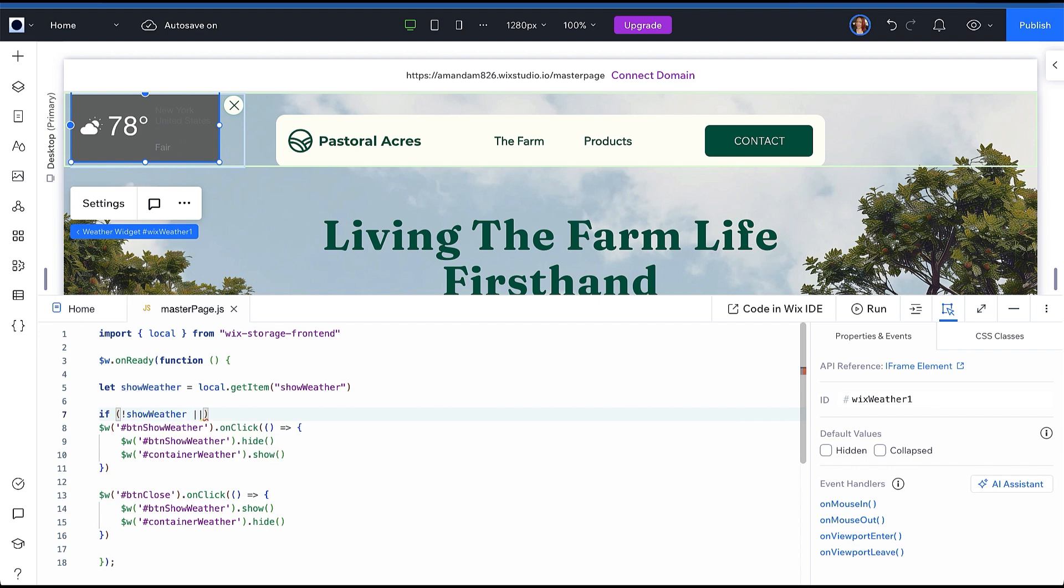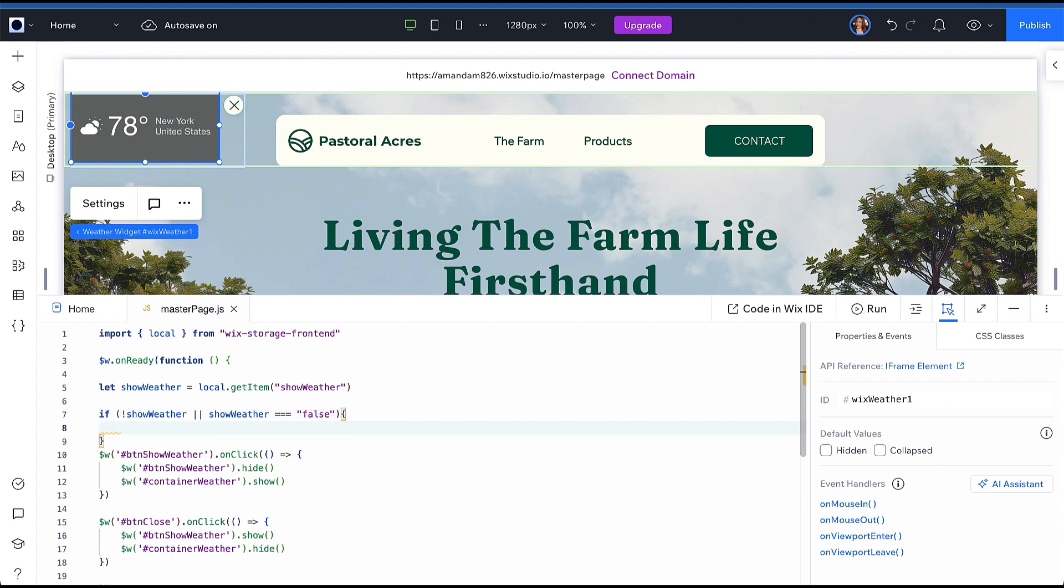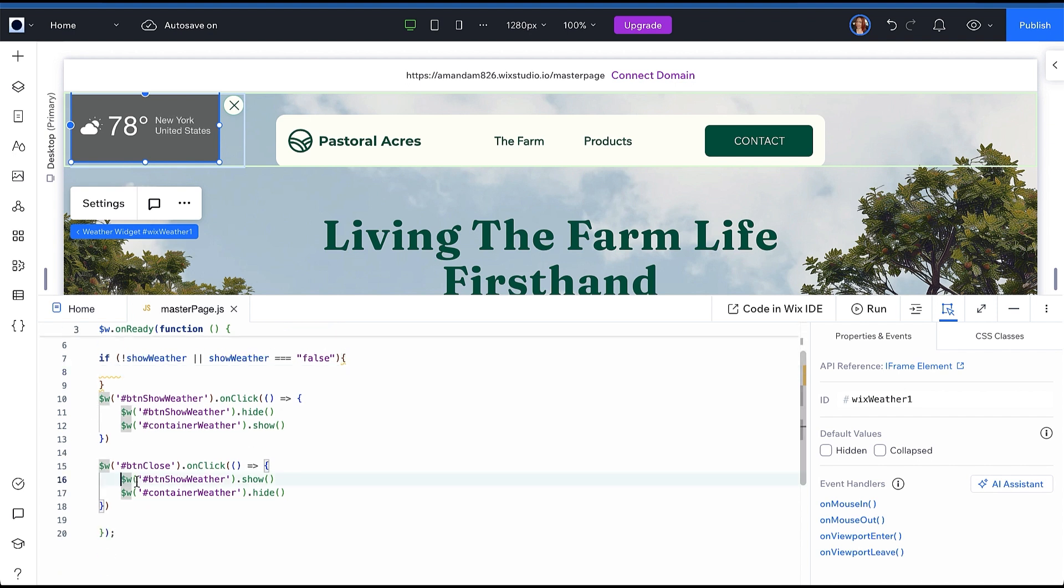So let's create an if statement that says if there is no session key, or if the session key value is set to false, we want to show the Show Weather button and hide the widget.